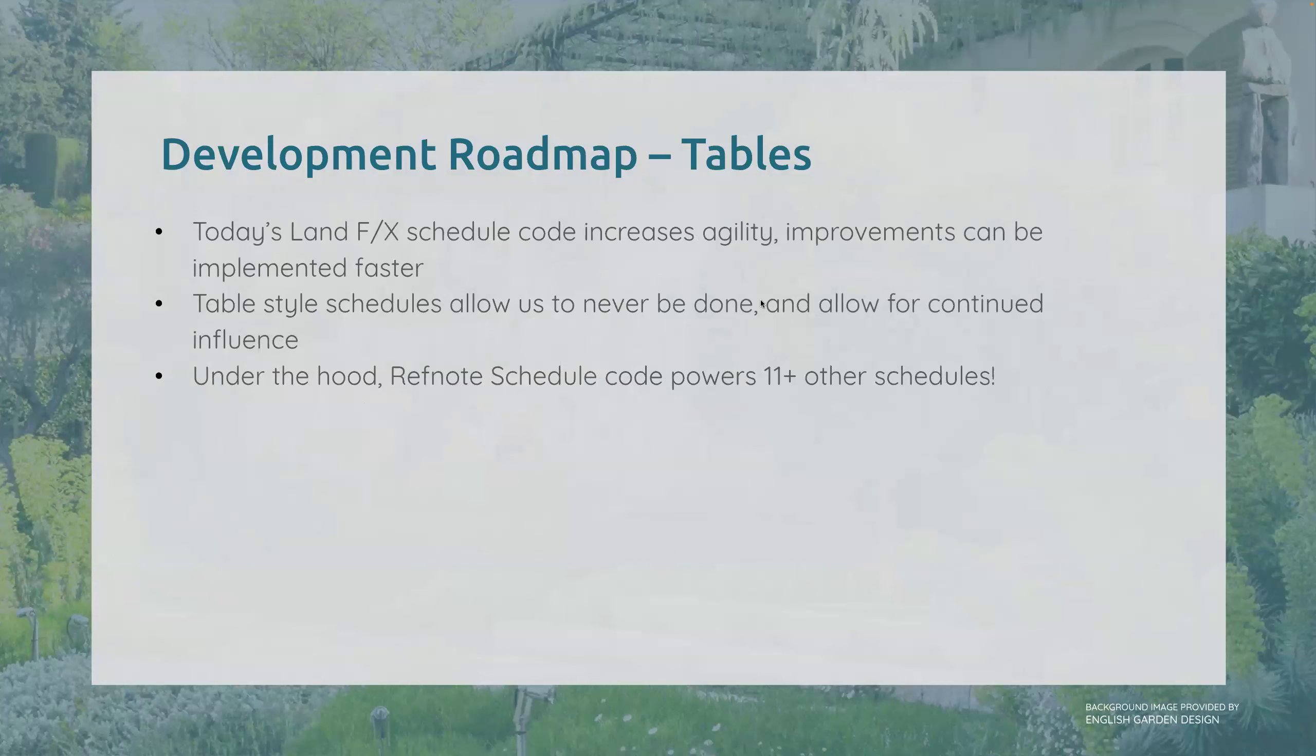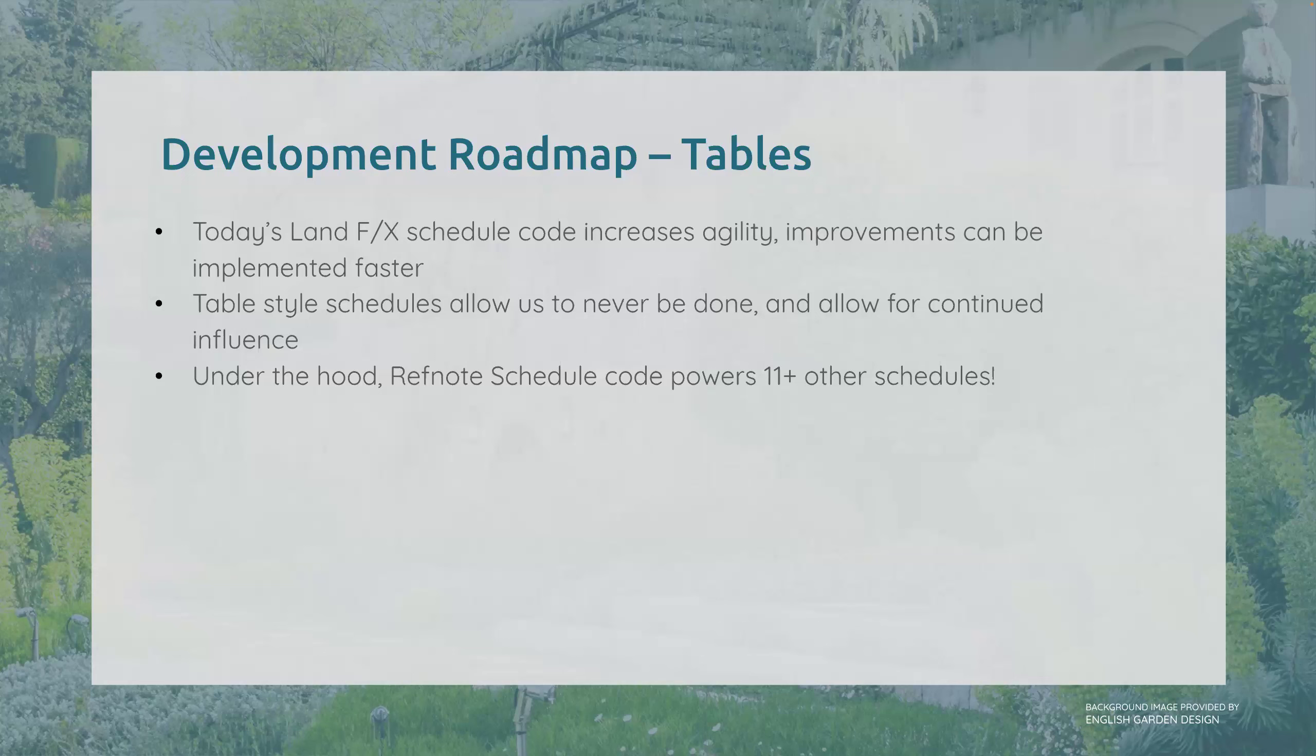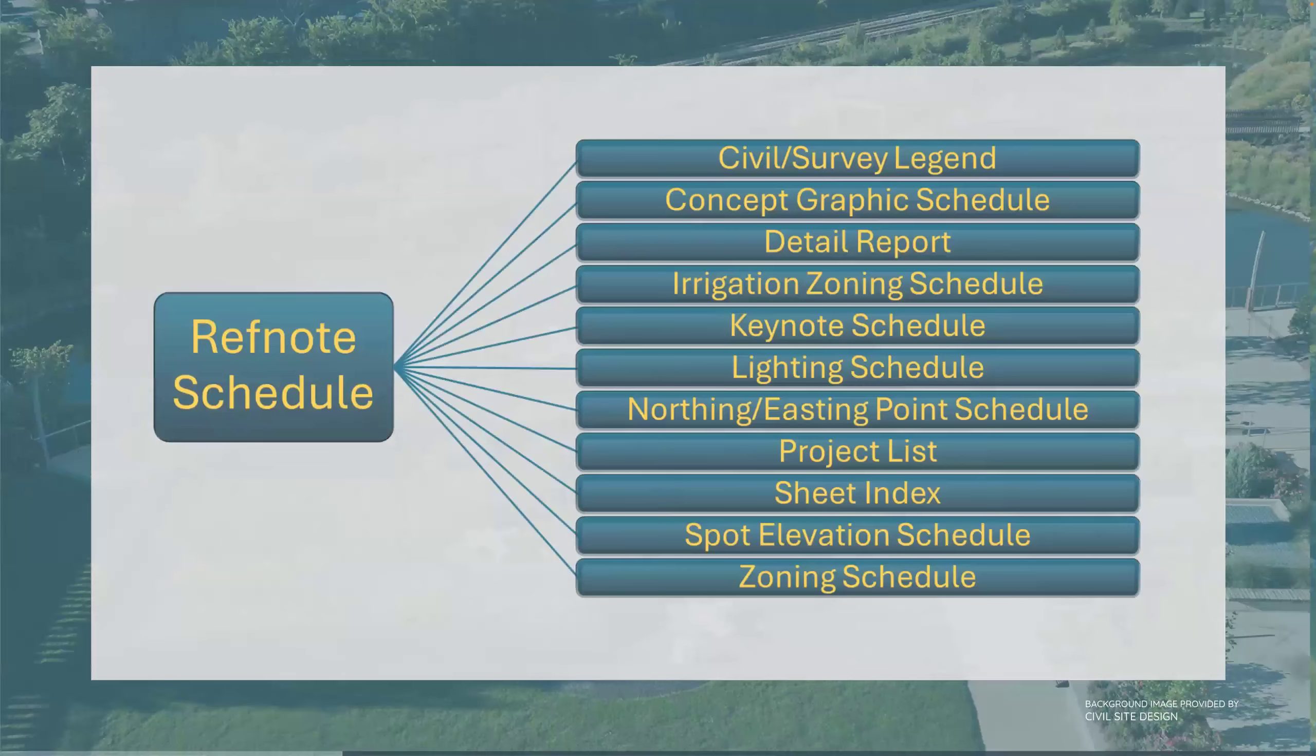Today's land effects schedule code increases agility. The under the hood components make improvements a lot easier. We're a lot more agile and can respond to user feedback and bug fixes easier. These table style schedules allow us to never be done and allow for continued influence, which is one of our core principles here at land effects. This new code allows us to really stand behind that.